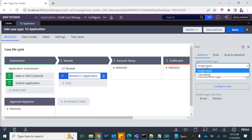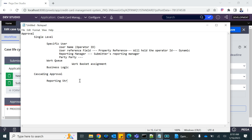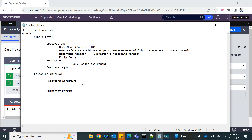The first option in cascading approval is called reporting structure, and the second one is authority matrix.